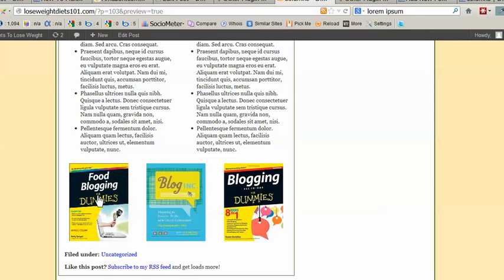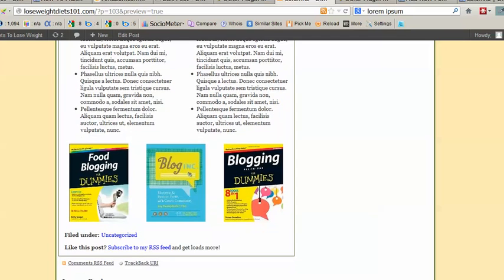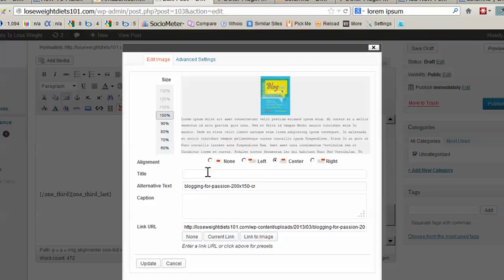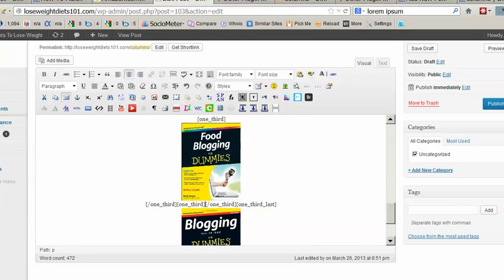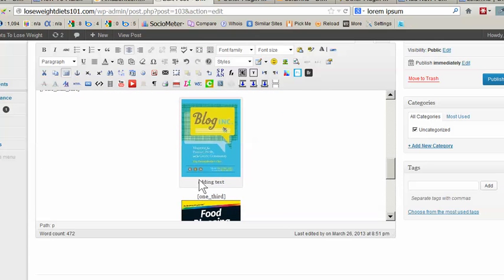And you can add text above the images or below the images, using the same method as adding text in the column. You can also add text right into the image by adding text to the caption — just add the text right here into the caption.